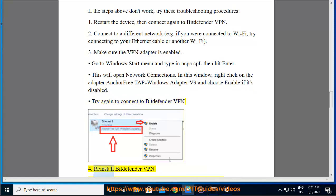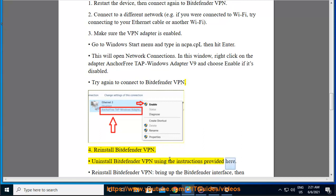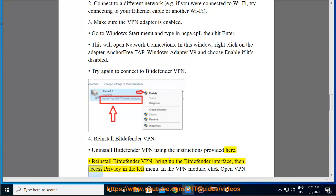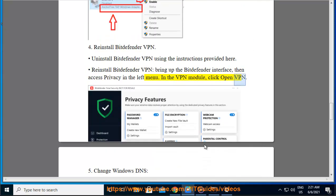4. Reinstall Bitdefender VPN. Uninstall Bitdefender VPN using the instructions provided here. Reinstall Bitdefender VPN by bringing up the Bitdefender interface, then access Privacy in the left menu. In the VPN module, click Open VPN.